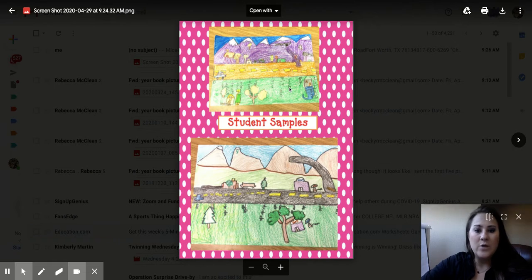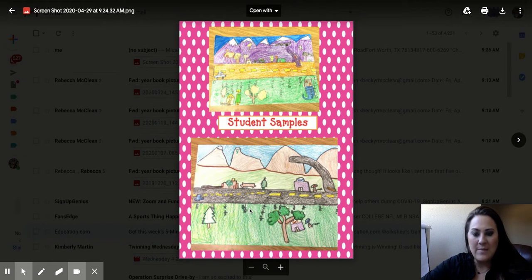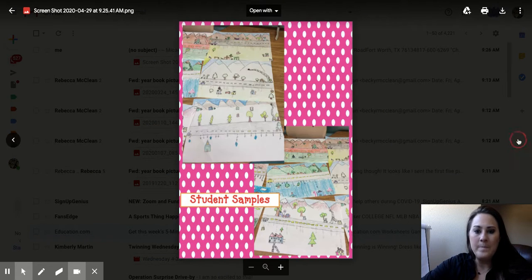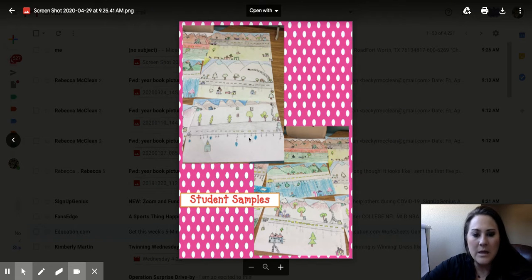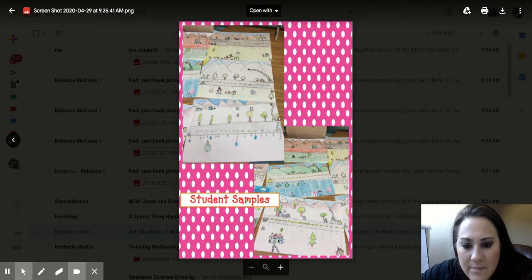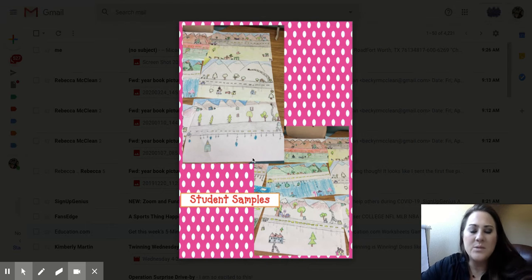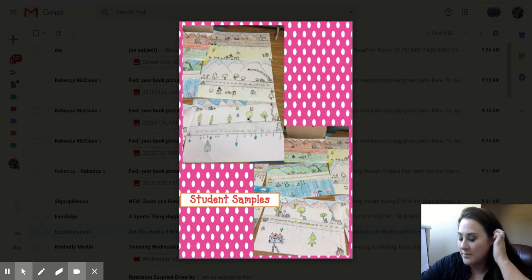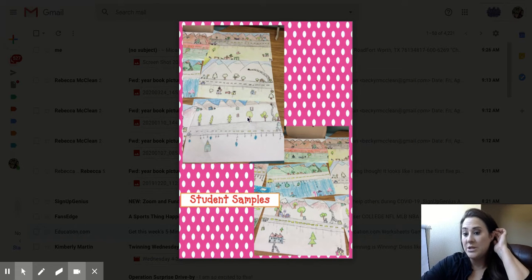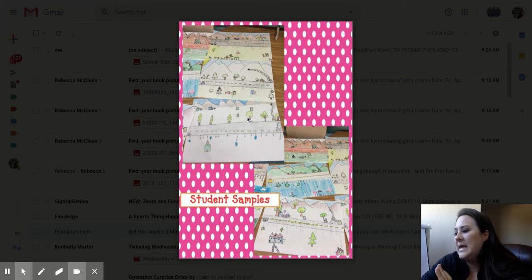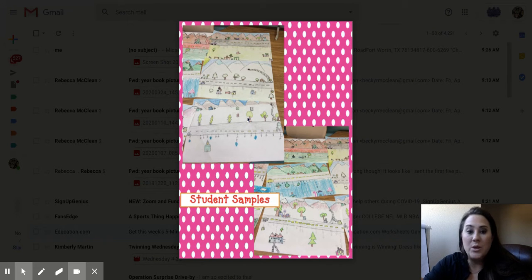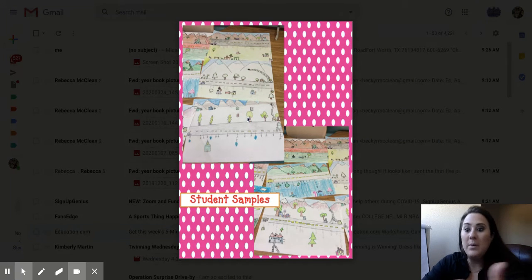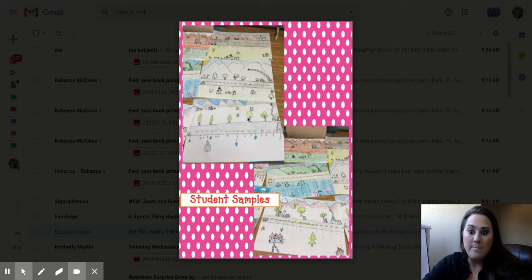So if you can see right here, this one has the mountains in the back. Most of these have the mountains. So that's what they chose to do. There are other examples that I can share that do the school bus. But again, I think this first one with the road trip and the mountains is going to be our best bet to do together.